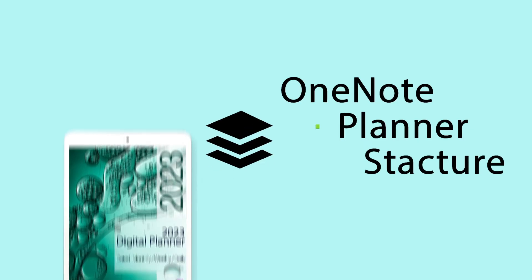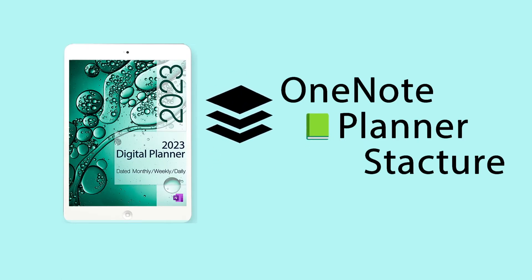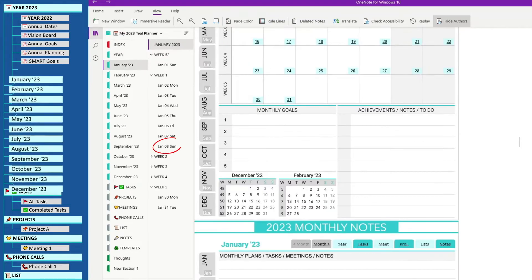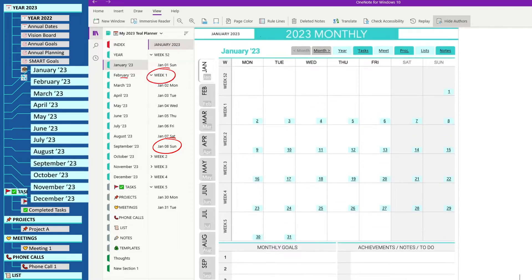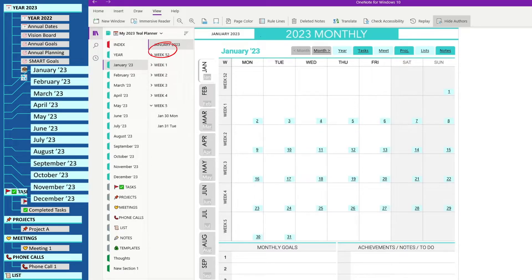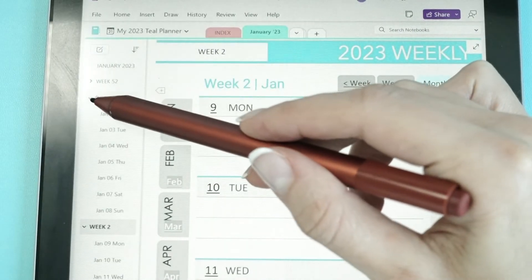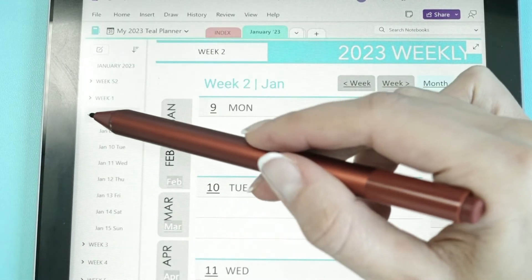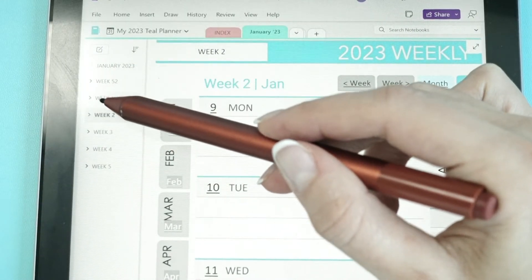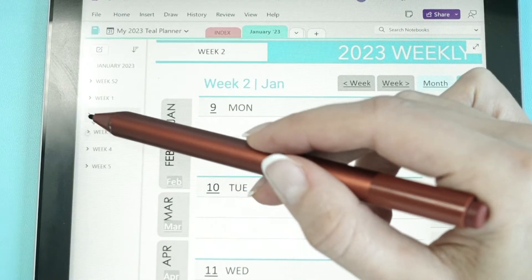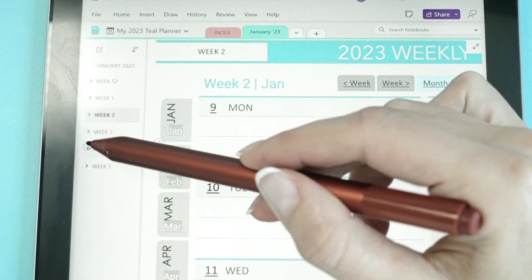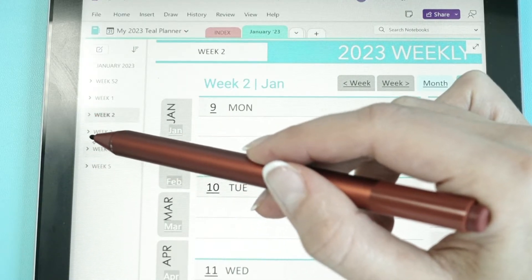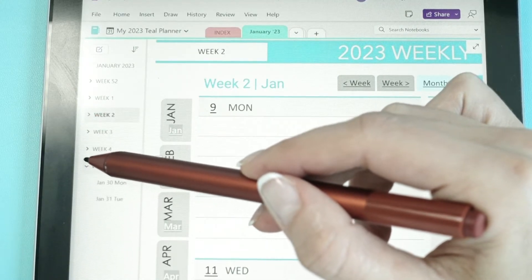The main part of the planner consists of dated calendar pages with daily, weekly, and monthly overviews. Each monthly section has subsections of the weeks, and each week contains dated daily pages that are collapsible under the specific week. Conveniently, if you are done with a particular week, you could fold up the past weekdays by clicking the arrow to keep only the relevant week on your limited tablet screen space.